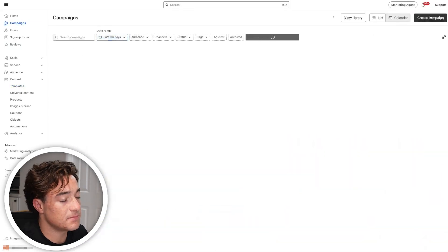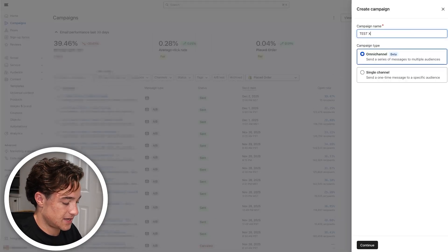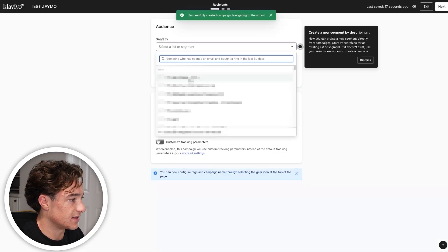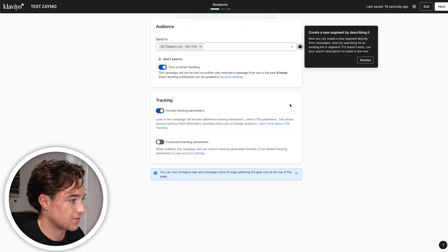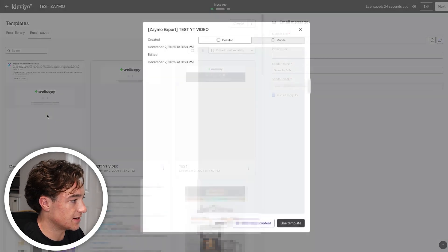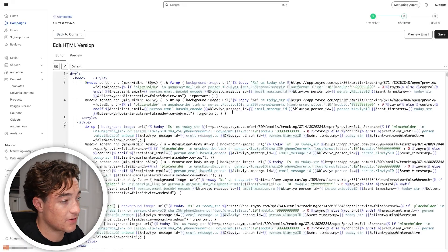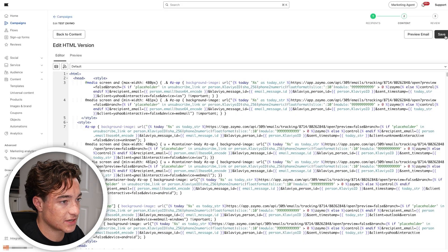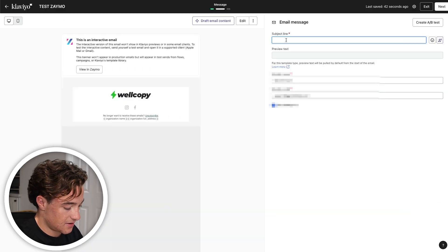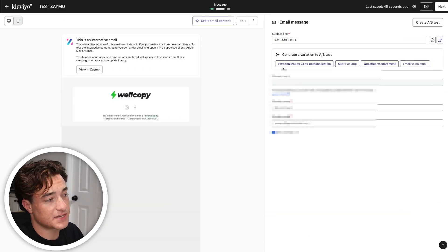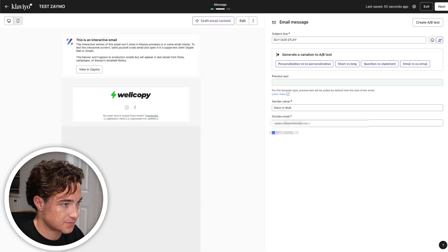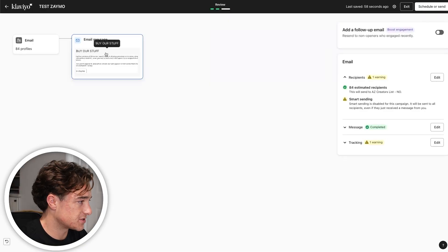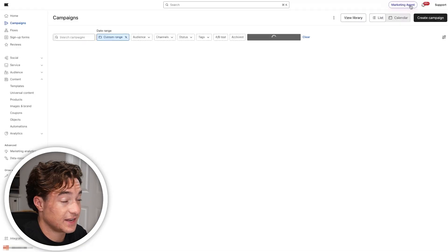To send this as a campaign, I go to Campaigns, create 'Test Zamo,' select single channel email, choose the list I want to send to, and click on the Zamo interactive template we just made. I can see exactly what it looks like. I save it, enter a subject line, and the preview text is whatever we set during export. Then I can click Send and it goes out to whoever I want. It looks complex, but trust me — it works.